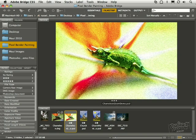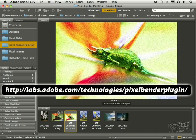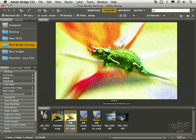Now Pixel Bender does not ship with Photoshop CS5, so you must download it from the Adobe Labs website and you see that address right here. Okay, here we go.